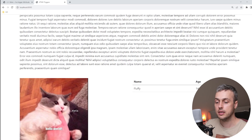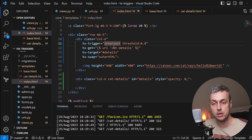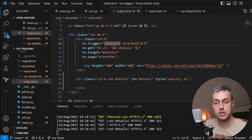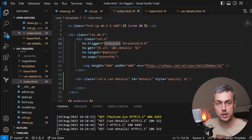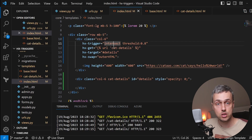That's the key difference: with revealed, the request fires as soon as the element appears anywhere on the page; with intersect we can specify a threshold to control exactly when the Ajax request is sent. This makes intersect more customizable than revealed, useful when you want to trigger requests only when a certain amount of an element is visible.